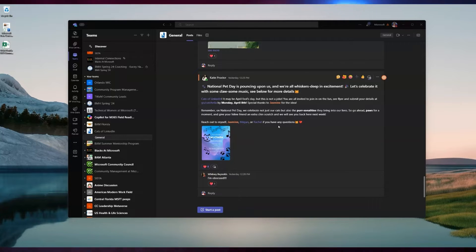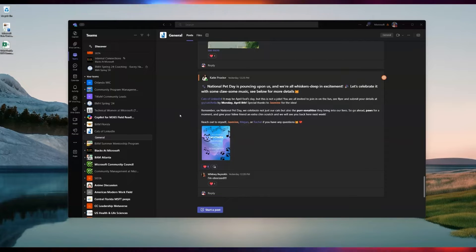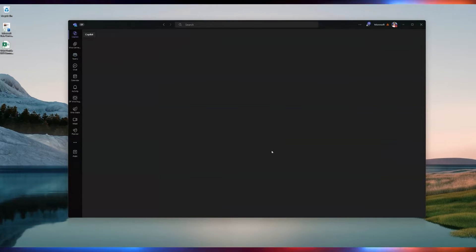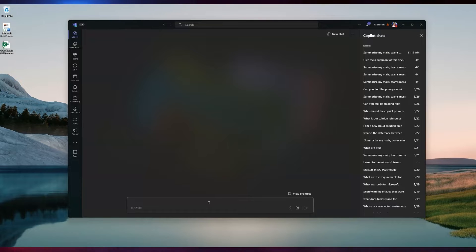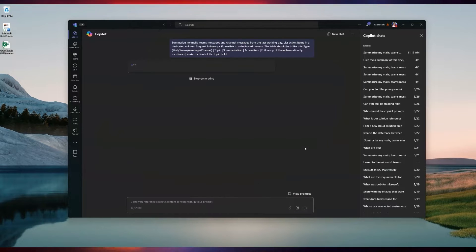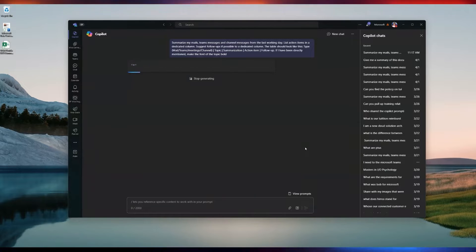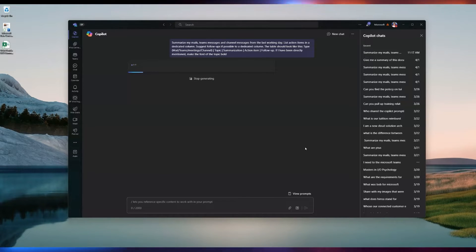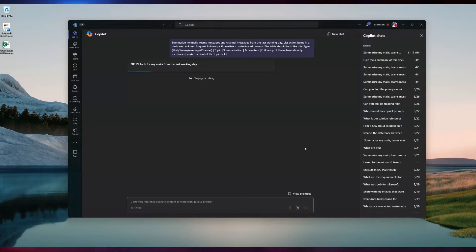Like all of you, we all start our day within Teams. In this instance, I'm going to go to Copilot and put in a prompt that I use frequently. This prompt summarizes my mails, Teams messages, and channel messages from the last working day, putting this information into a nice table format to make it easy for me to read.